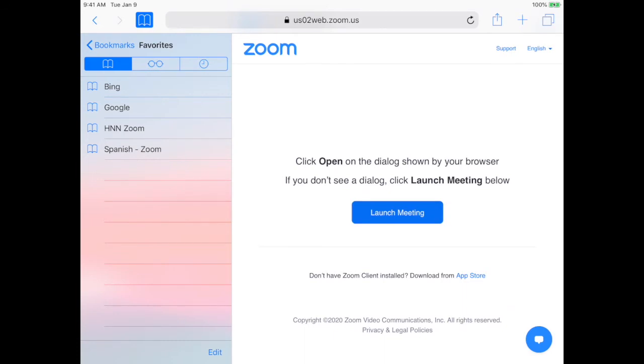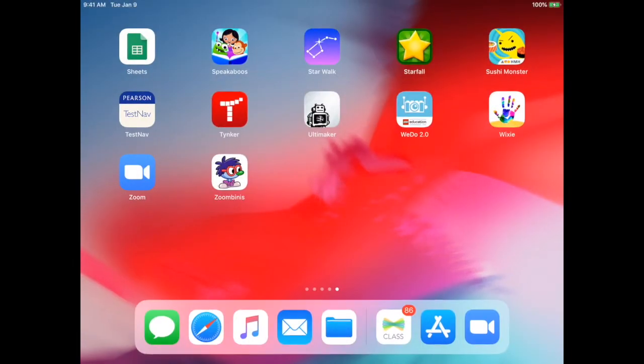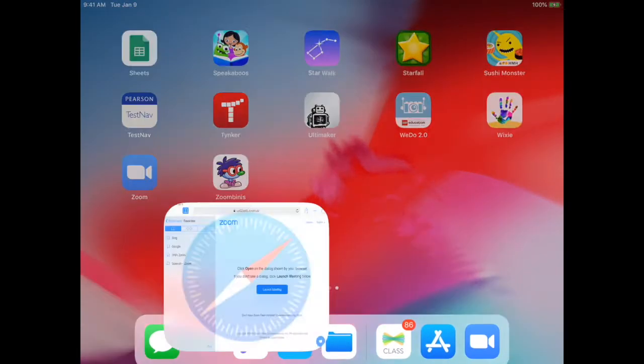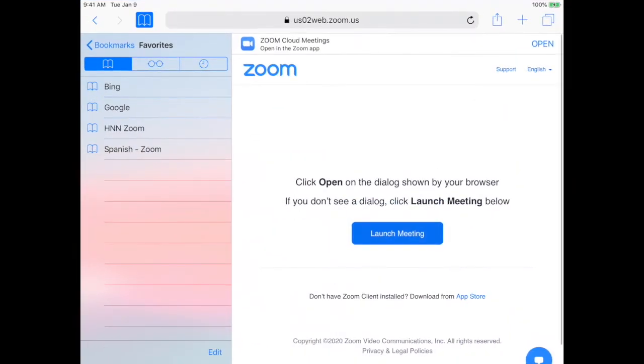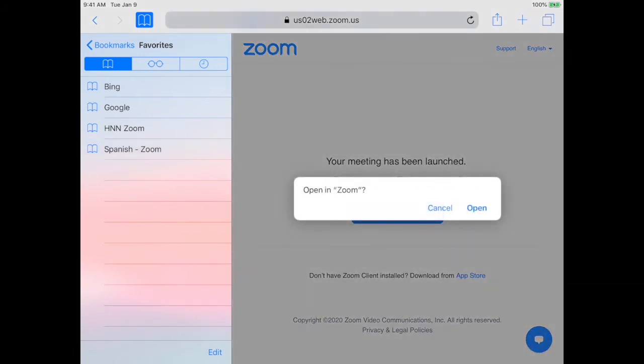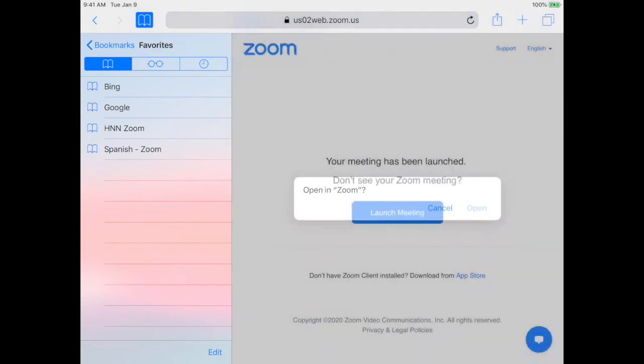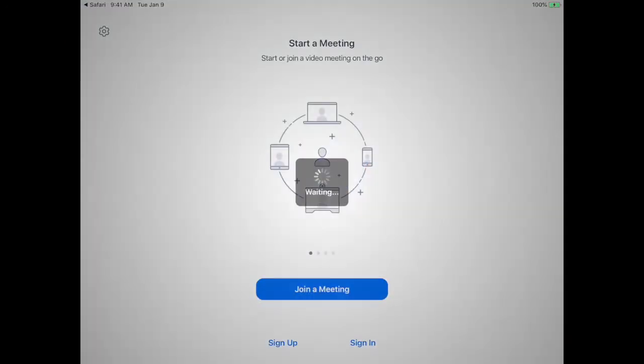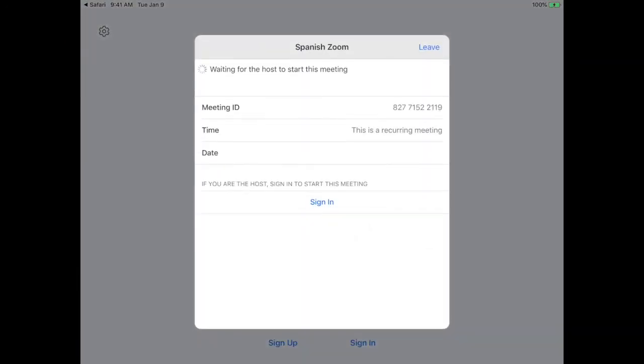So all your child needs to do when it's time is launch Safari. And if it's time to go to Spanish, you're going to tap that Zoom link, click launch meeting, and open it. And there we are, waiting for Senora Martina to start the meeting.